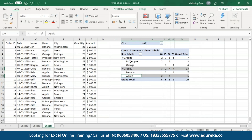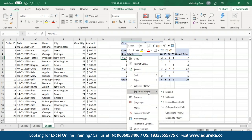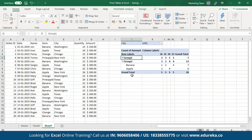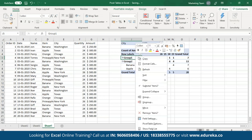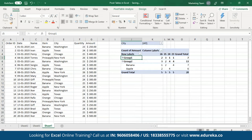In case you don't want to see these individual group objects, all you have to do is collapse the group. To collapse the group, right-click on it and from the expand or collapse option, select collapse. To expand it again, do the same and select the expand option.